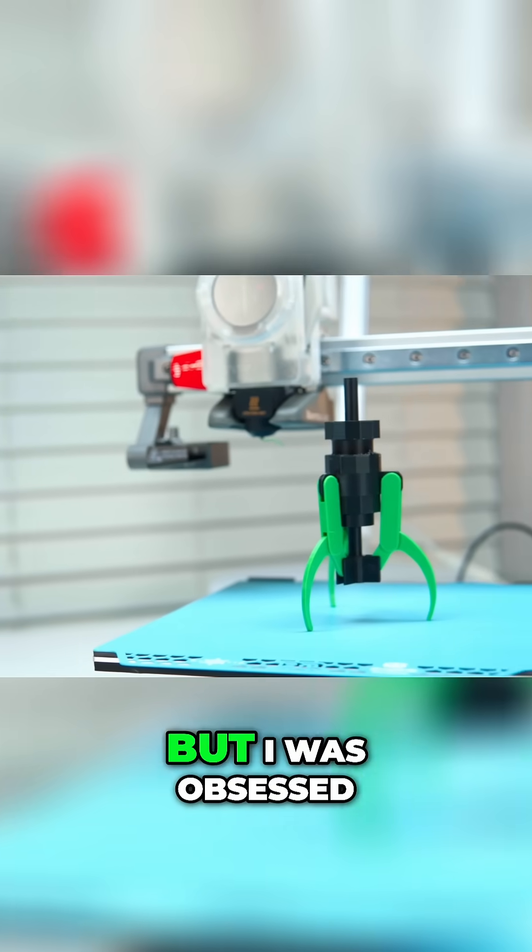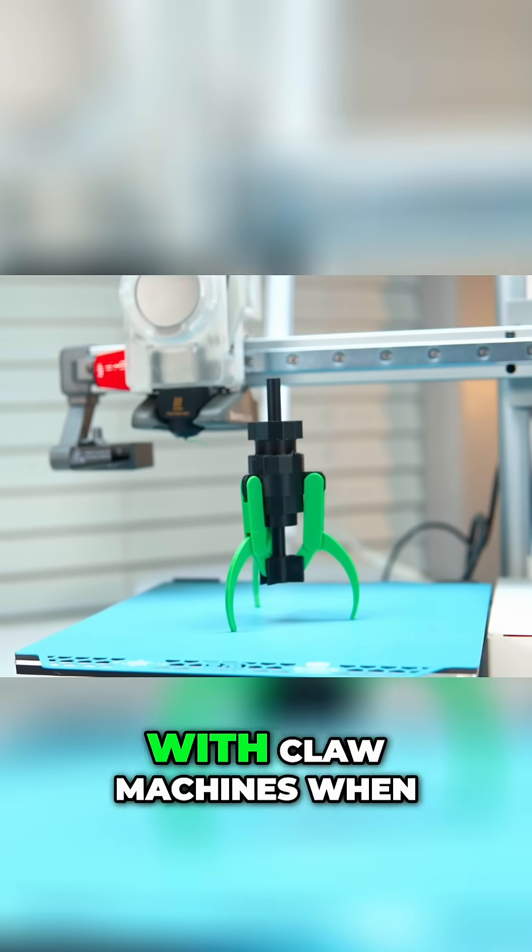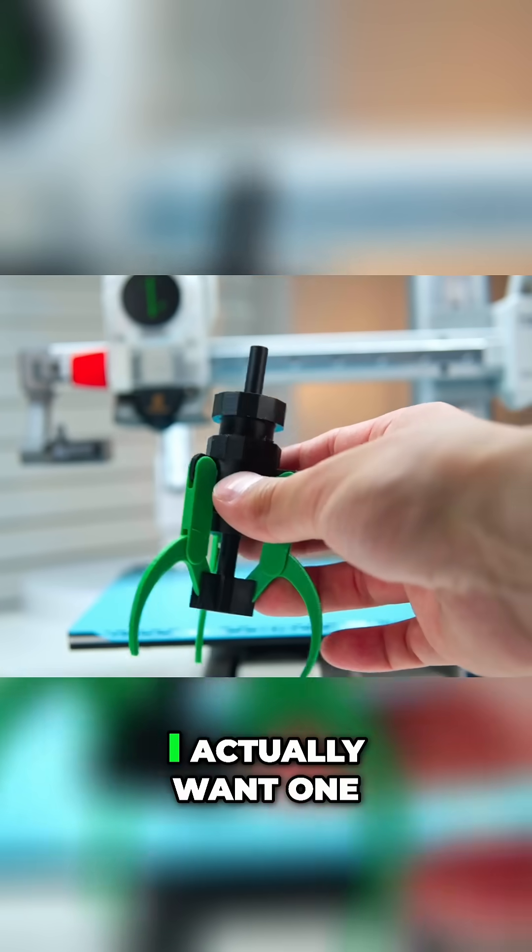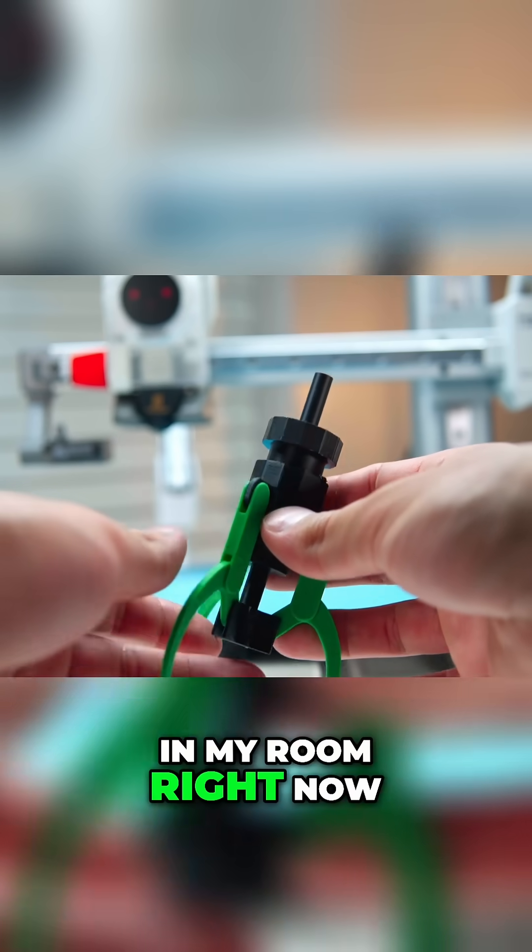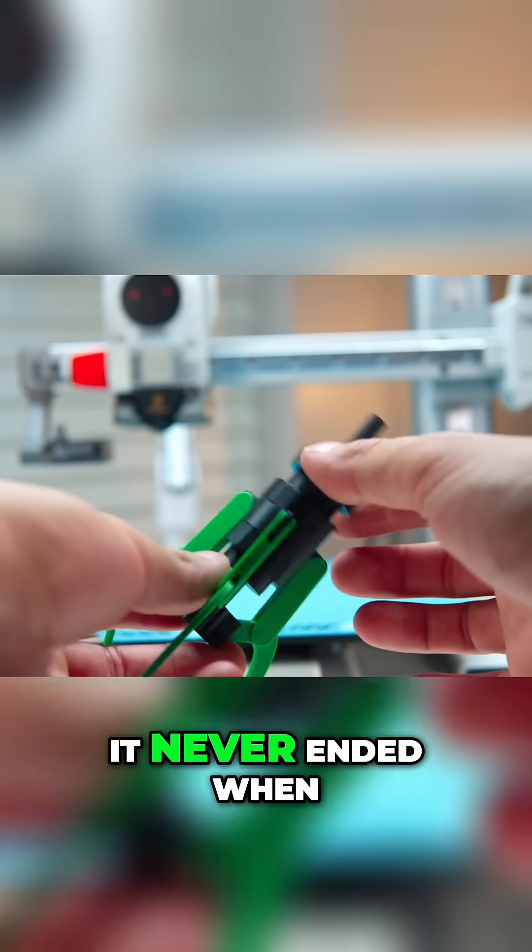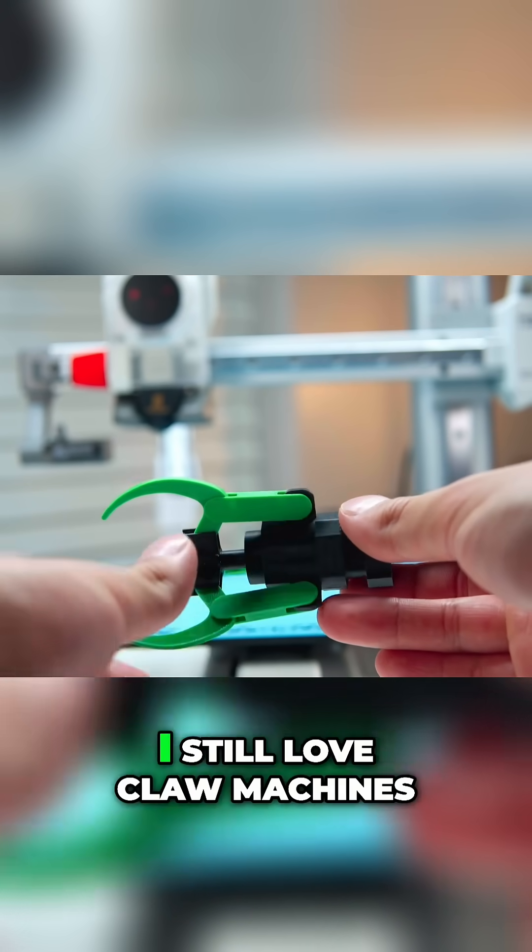I don't know about you but I was obsessed with claw machines when I was a kid. In fact, I'd actually want one in my room right now. It never ended when I was a kid.